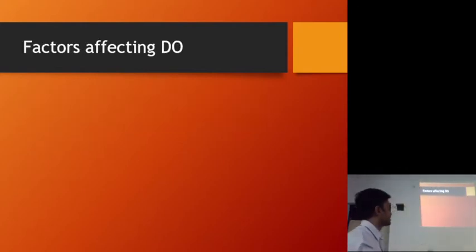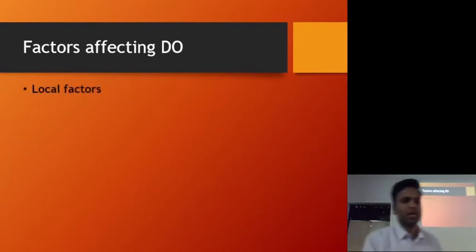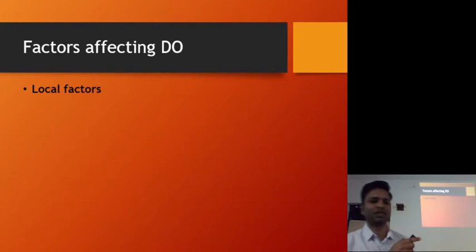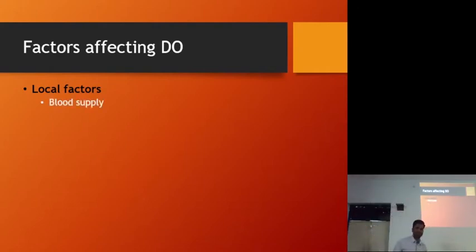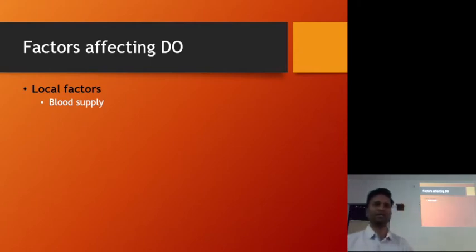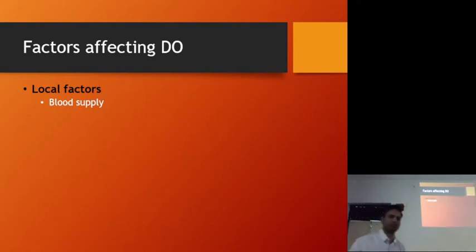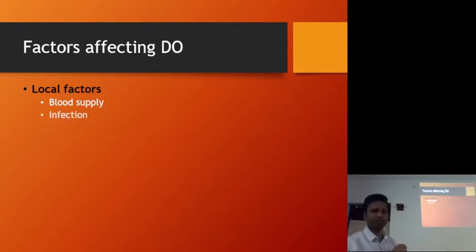Now, factors affecting the success or failure of distraction osteogenesis. We have multiple categories. First is local factors. Logically, if the blood supply is not good to the site, there won't be proper bone healing. Fibrous callus formation won't be proper. Blood supply is going to dictate how successful your procedure is going to be.